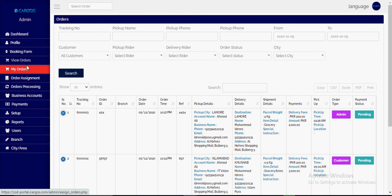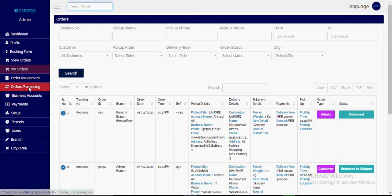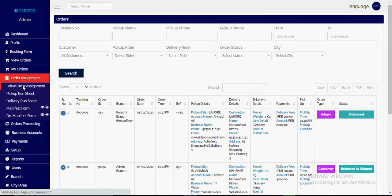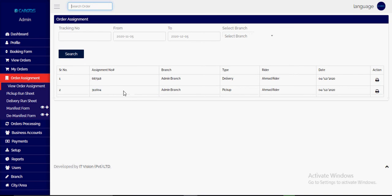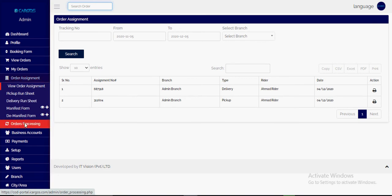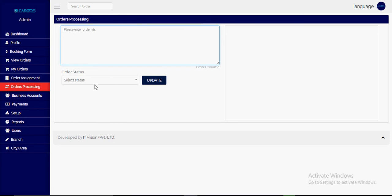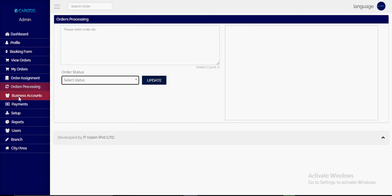The 'My Orders' page is only used for the multi-branch system. On the order assignment page, you can view all assignments that have been generated. Pickup run sheets and delivery run sheets can be reprinted from here and the history is maintained. On the order processing page, you can update all statuses by scanning barcodes.